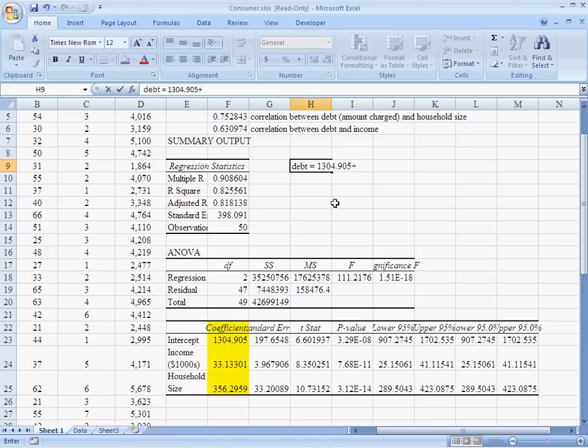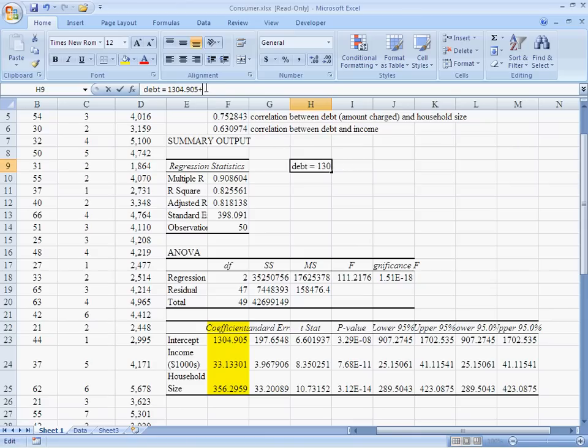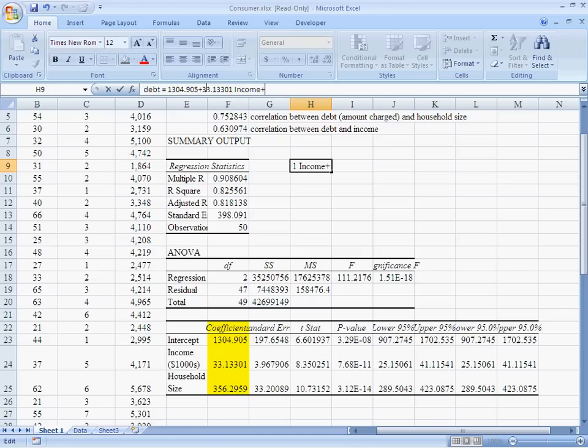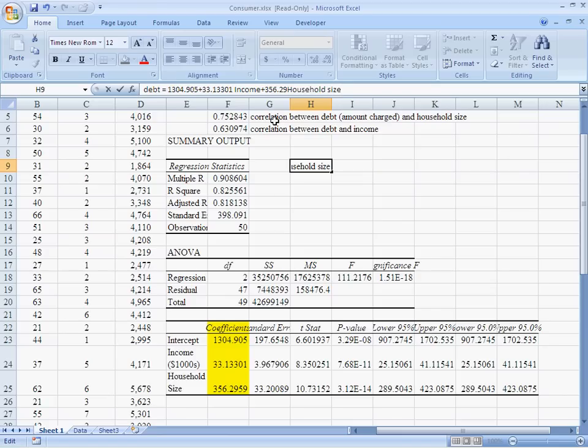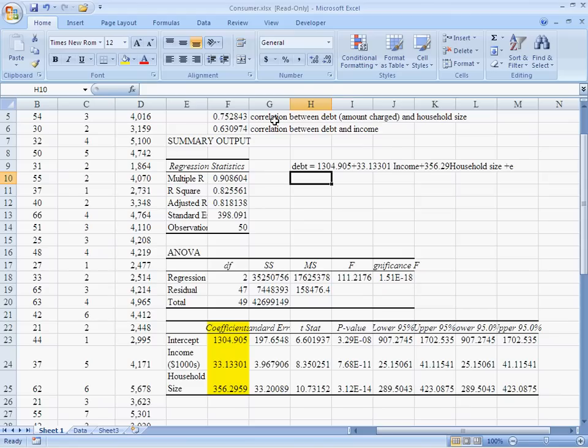Plus, and I say plus because this next coefficient on income is a positive coefficient. I am going to go pick up that coefficient, 33.13301 times income. Plus, and now household size. Household size looks like it's 356.29. That is our estimated regression equation. Now, I put this plus e on the outside even though your book uses a little hat over the top of the y. I'm just going to put that e on the end. It just means that this is an estimated regression.